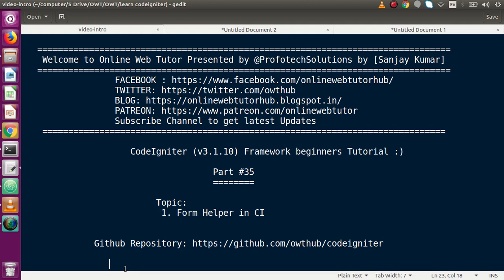In our previous video session, we had discussed about CAPTCHA helper where we have seen how we can integrate it, and we also discussed that in the next video we will make a form. Inside that form we will put our CAPTCHA and validate by taking user input. So I thought that before that video, why not study about the form helpers first.